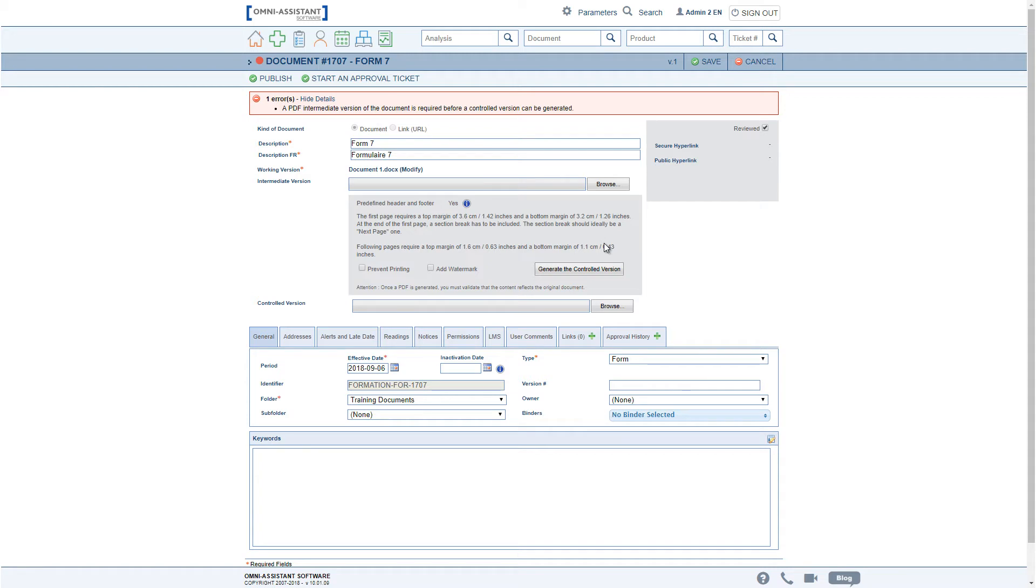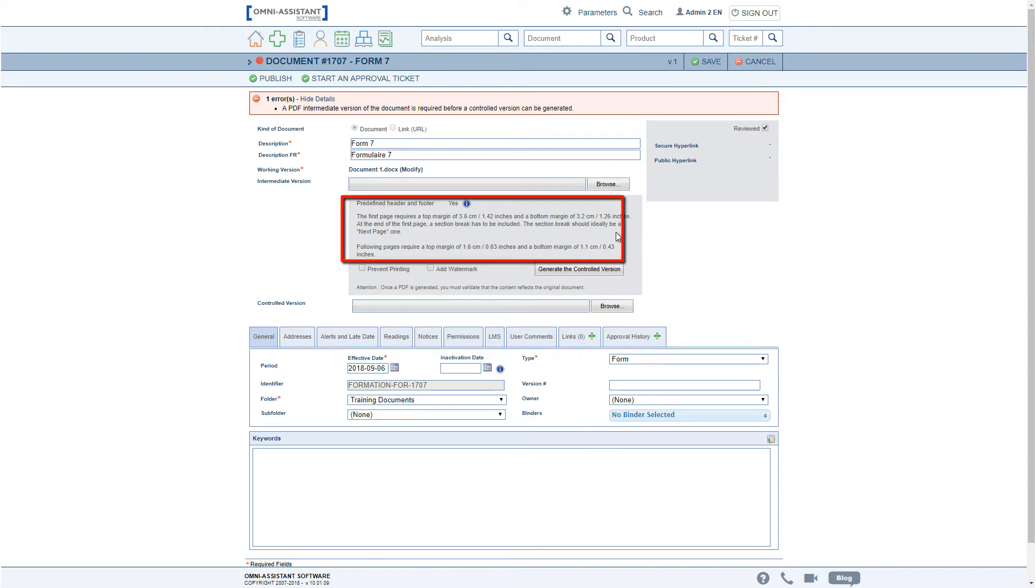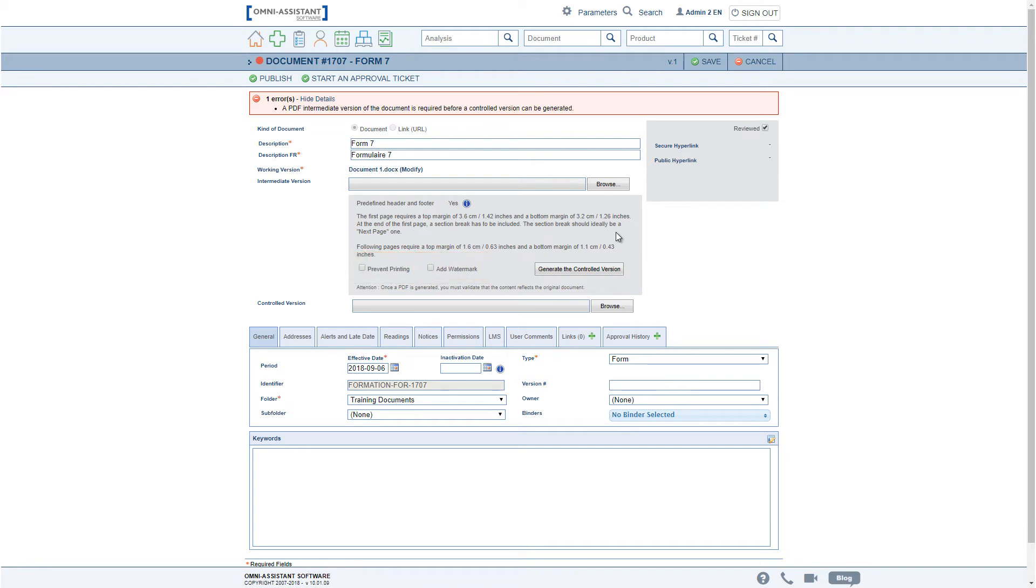The PDF Generator tool will now be used only to finalize the layout of your document, that is to add a header and footer depending on the selected folder, or to prevent printing and add a watermark. For this, an intermediate version must be included in the document file.